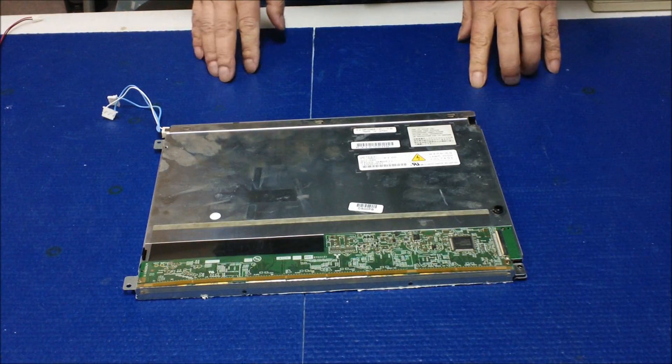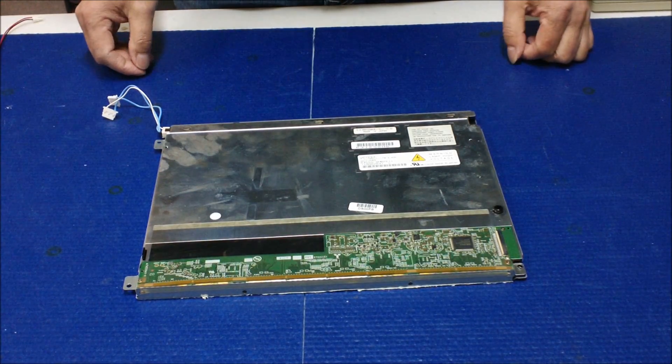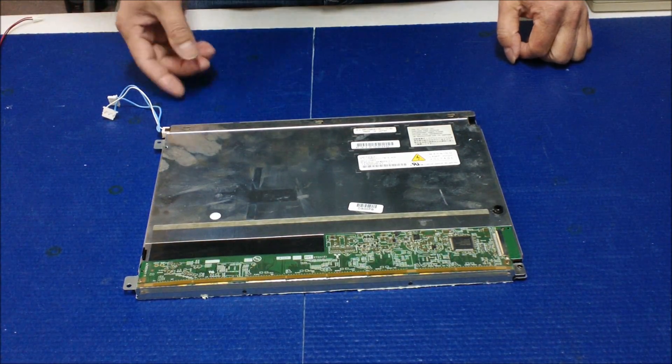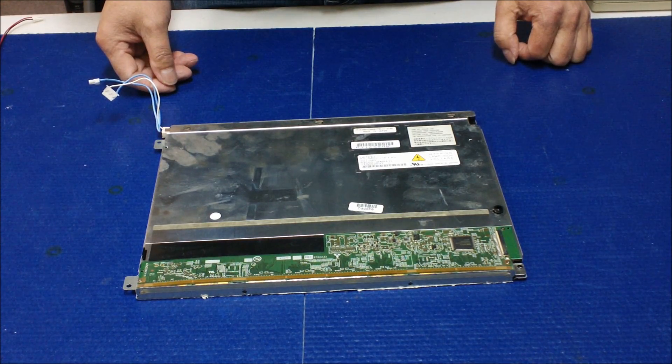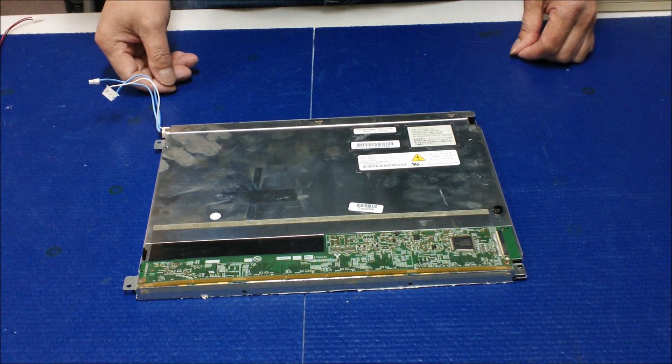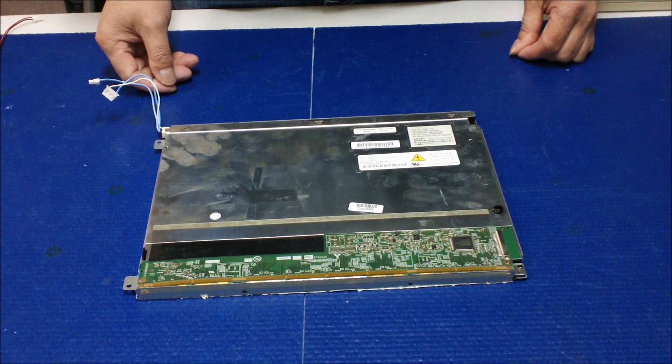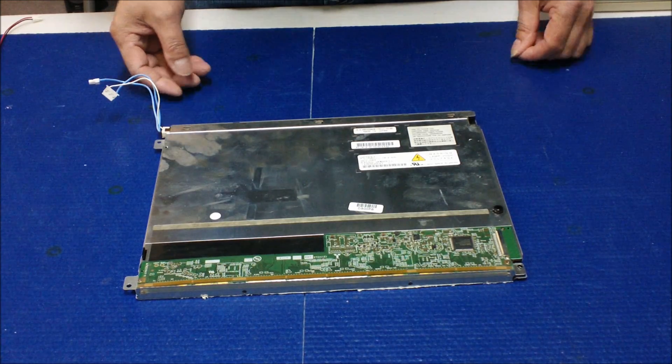Hi, in this video I would like to show you how to upgrade a CCFL backlight lamp to our UB54 series LED strip or LED kit.